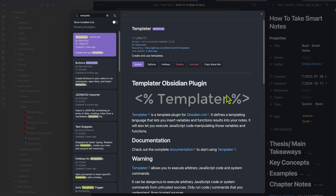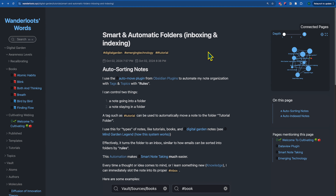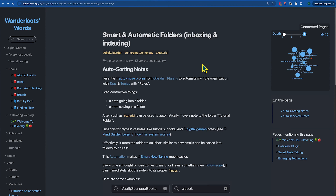The Templater plugin has a ton of complexity, so we're just barely going to touch the surface of it. In summary, we're going to use these four different plugins to create smart and automatic folders so that you can have automatic inboxing and indexing in your digital garden or in your vault.